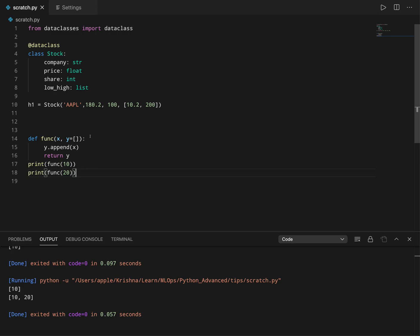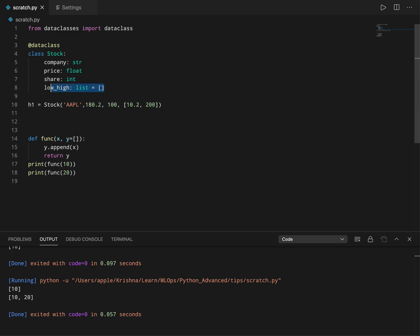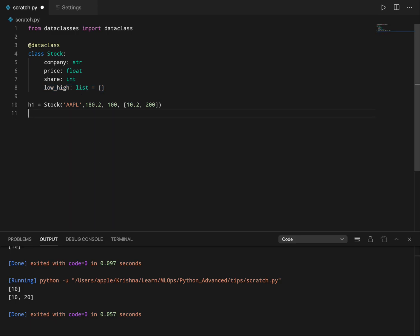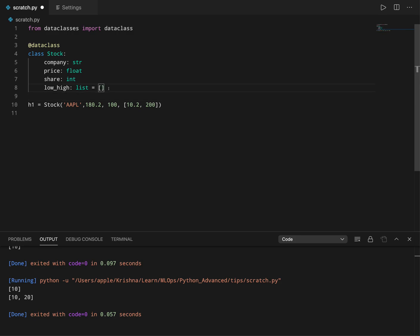The same thing is going to happen if you provide a default value here or a default which is an empty list. Since we are going to pass this to the init constructor which is a function, every time when we instantiate this object or create an instance of this data class, it's going to reuse the same object again and again, which is basically a mutable object which is list. So this is a very bad idea.